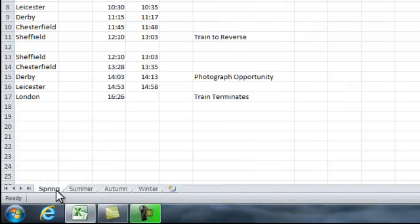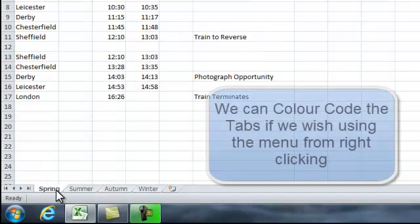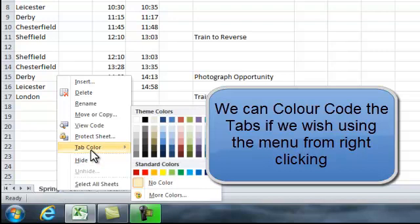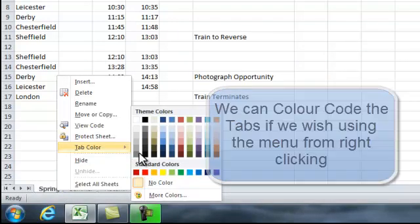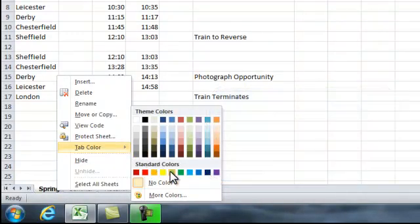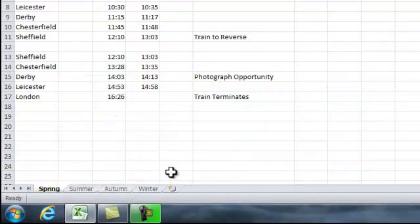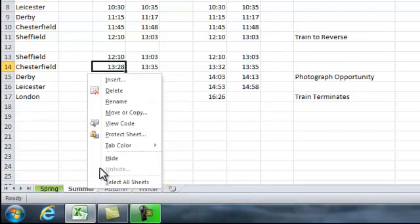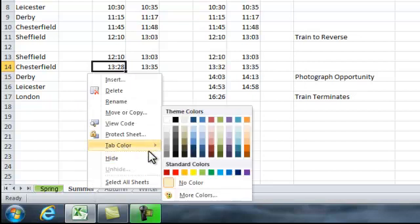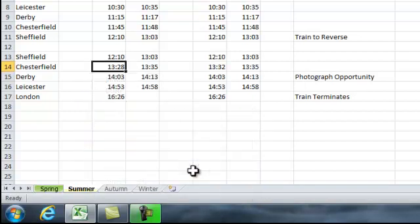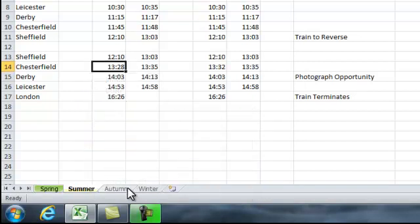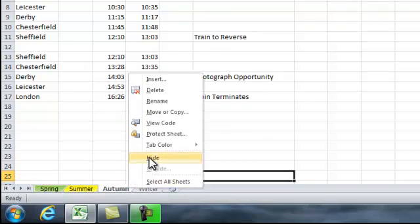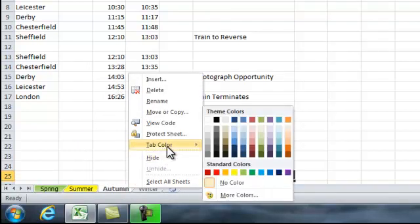We can color code these if we want to. Up to tab color, and I can color spring as a green, summer as a yellow, and autumn we can make brown.